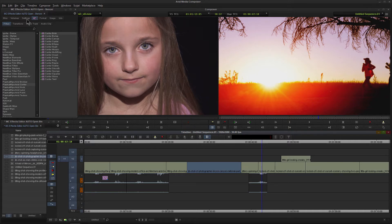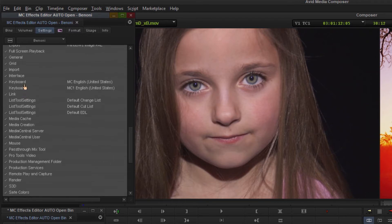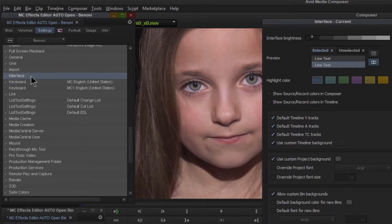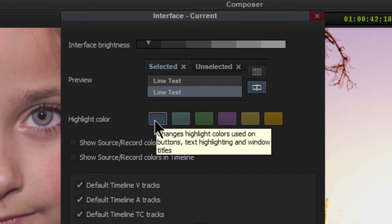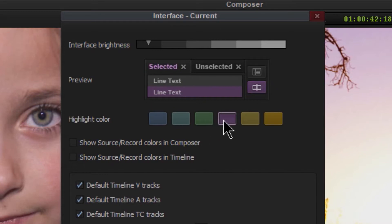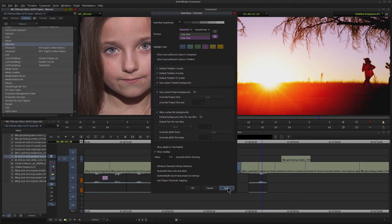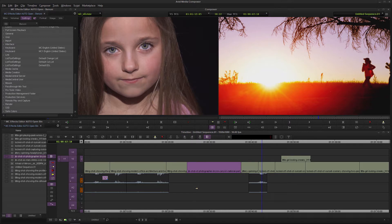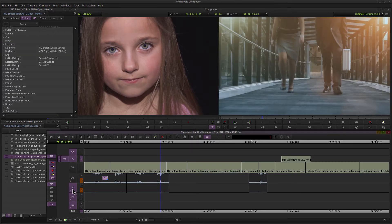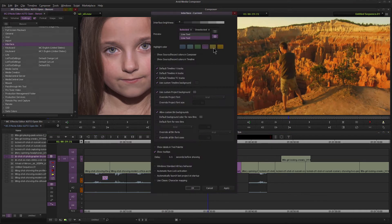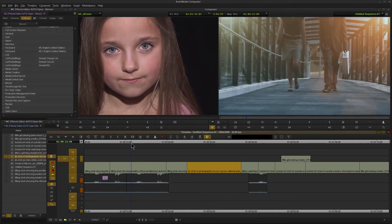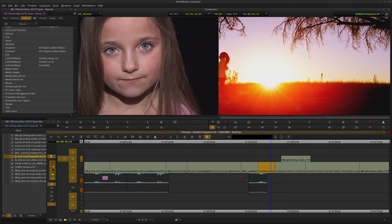Come up here to Settings and scroll down until you see Interface — double click that. Right here you'll see Highlight Color. The default is blue, so we can go through and find something we want, maybe this pinkish-purple. Apply that, click OK, and now whenever we make a selection it's highlighted in our new color. Come back to Interface and change it to whatever you wish.